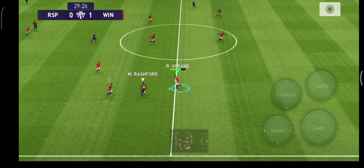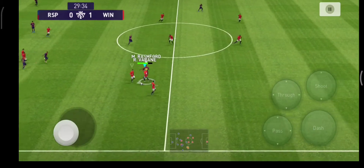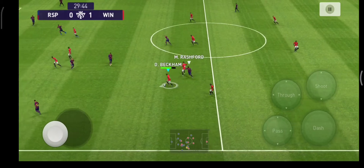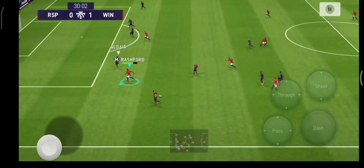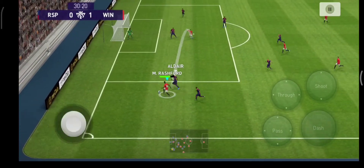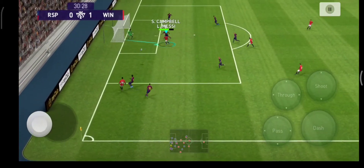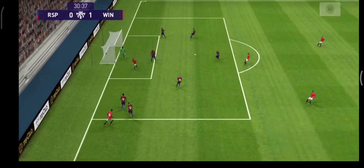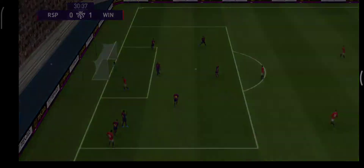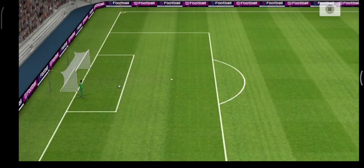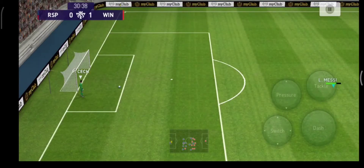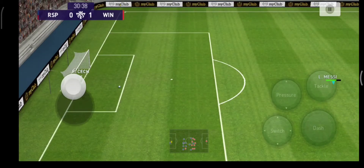Mbappe tries to get it forward quickly — nicely measured pass — towering header. No, he couldn't get the direction he needed. He simply mistimed the header, and it was as if he knew it wasn't going to work out.